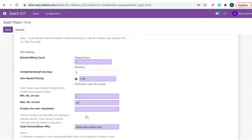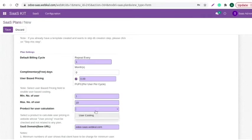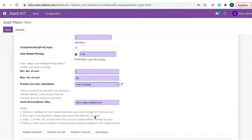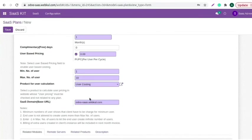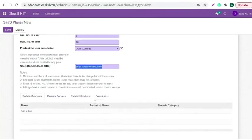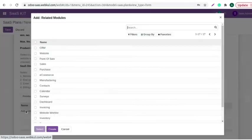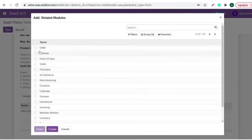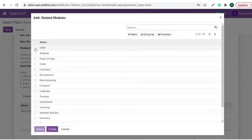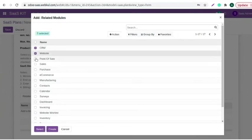You can also set the minimum and maximum number of users for SaaS plan. You can also set product for user calculation. Add SaaS domain. Now, let's move to the related module section. Here, you need to add the modules you want to add to the SaaS plan you are creating.